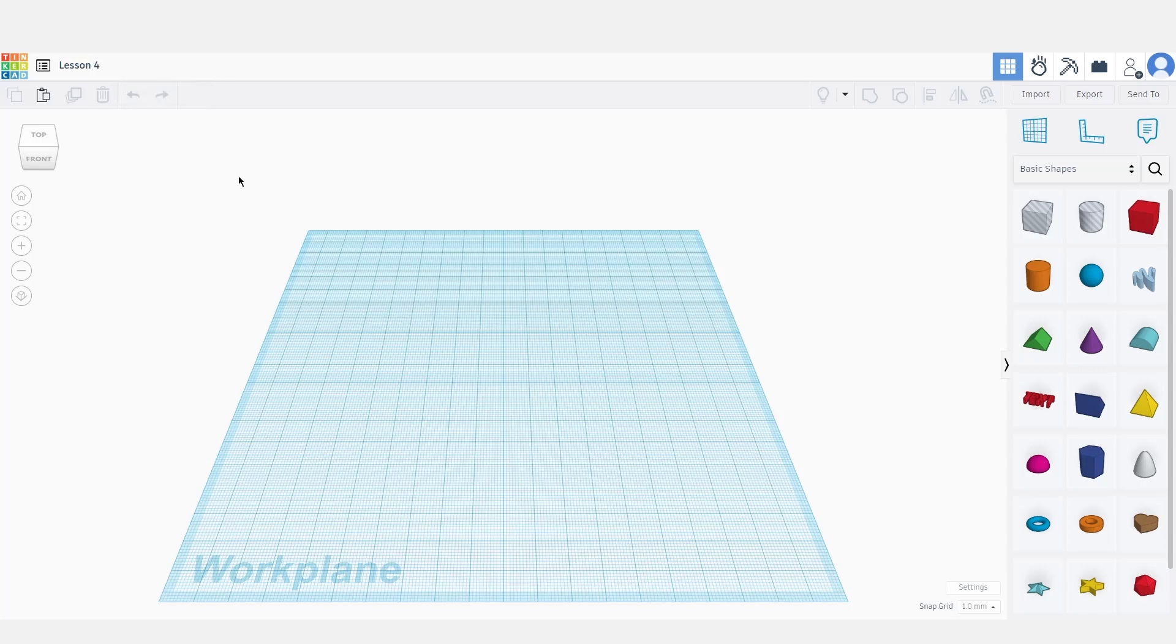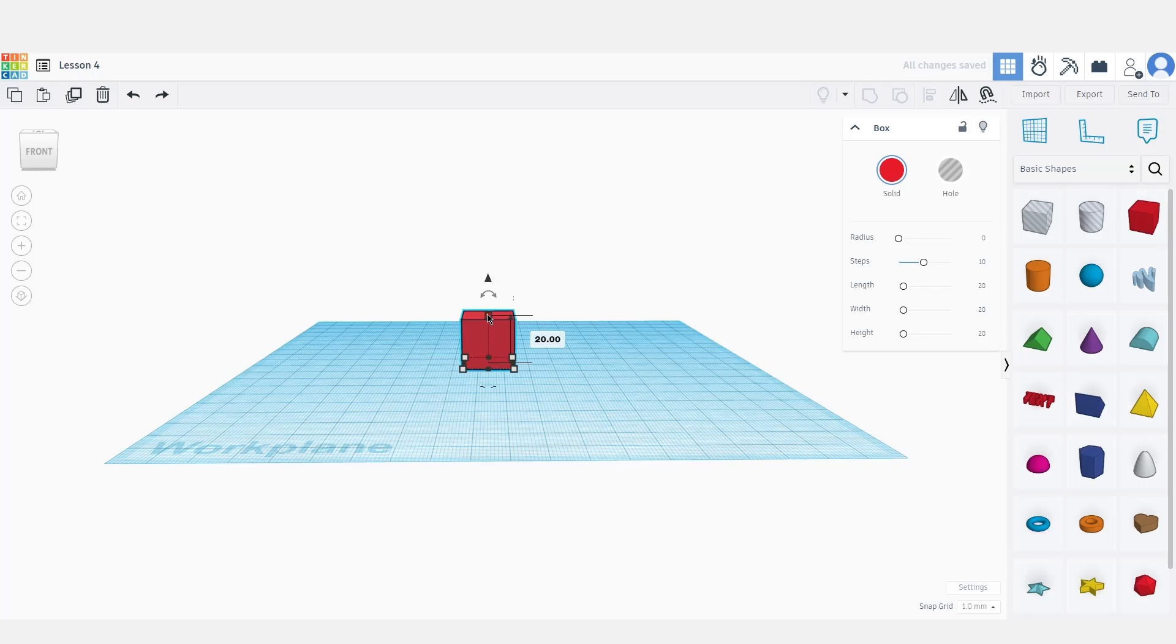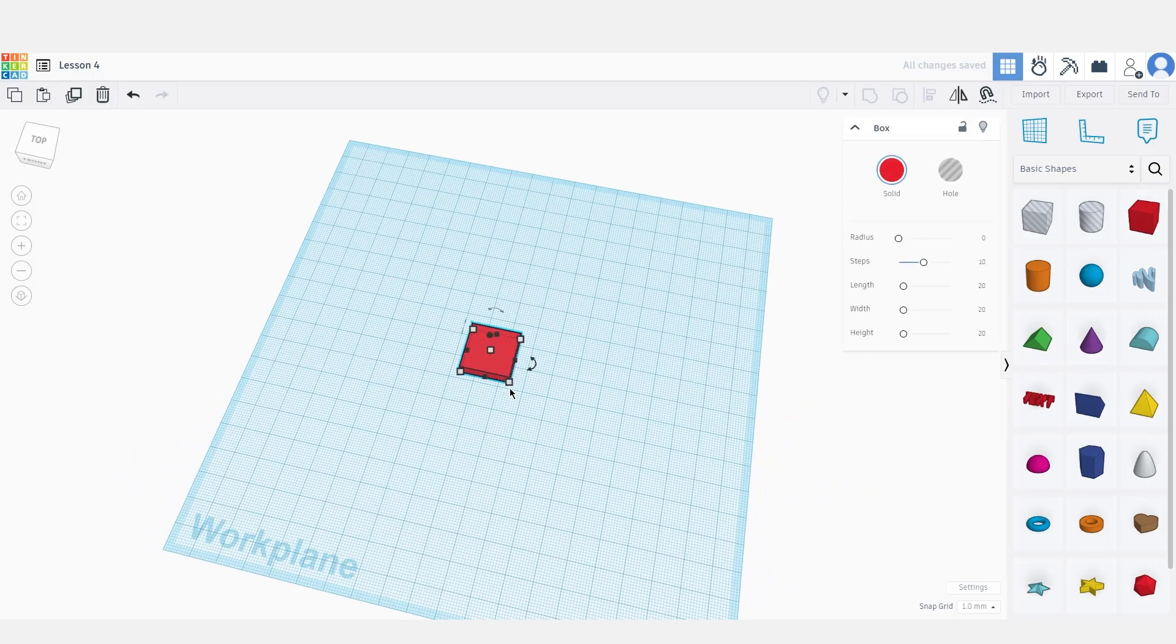First of all let's place a simple shape to modify, like for example the cube. Let's make it a little bit shorter like this and maybe a little bit wider.